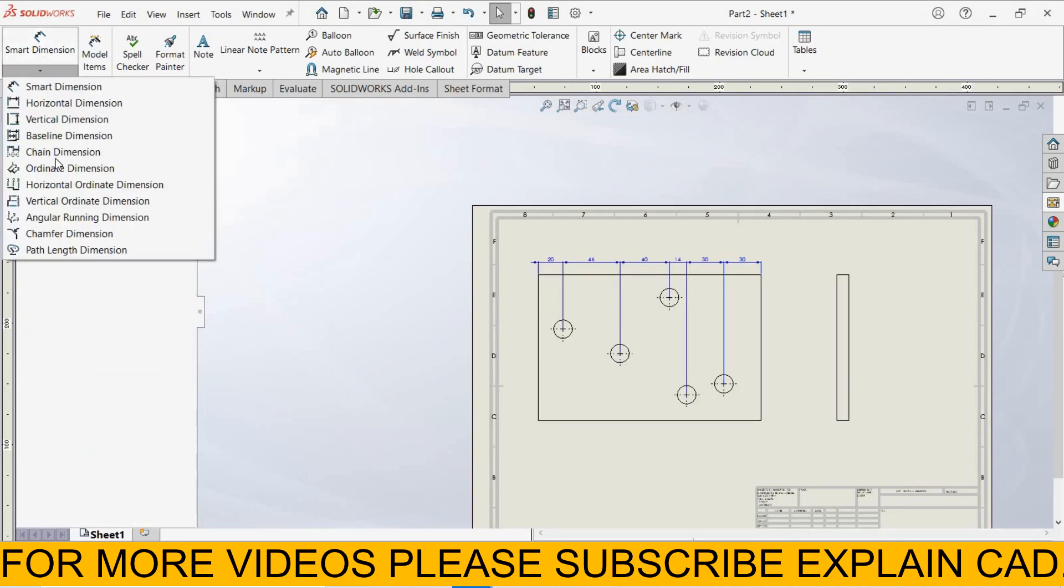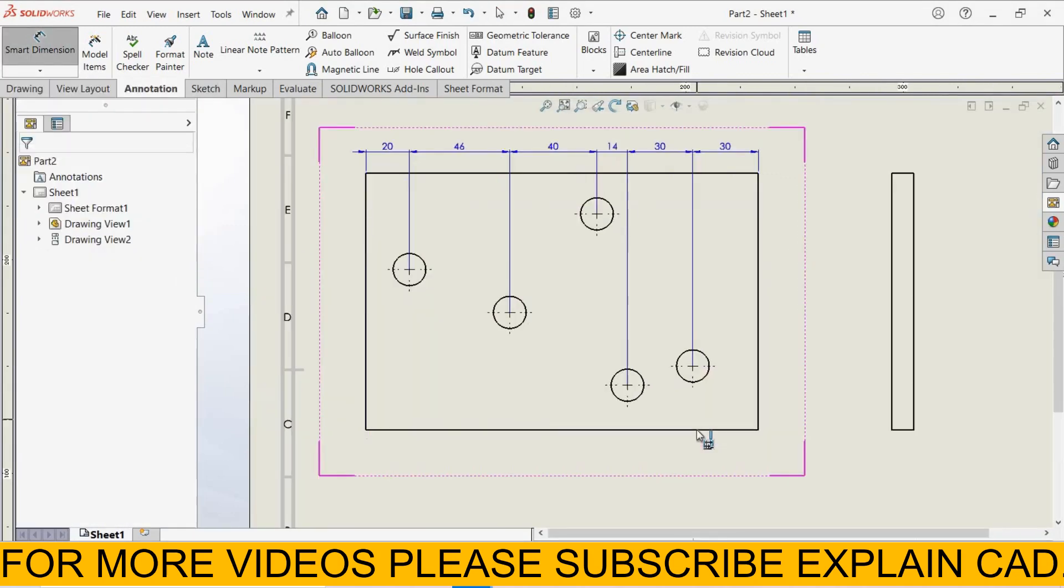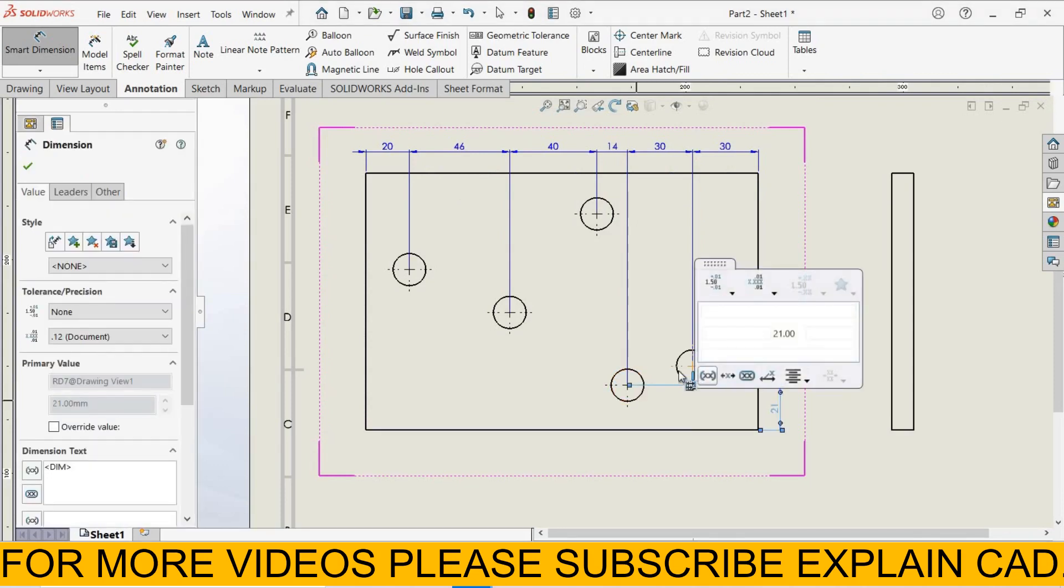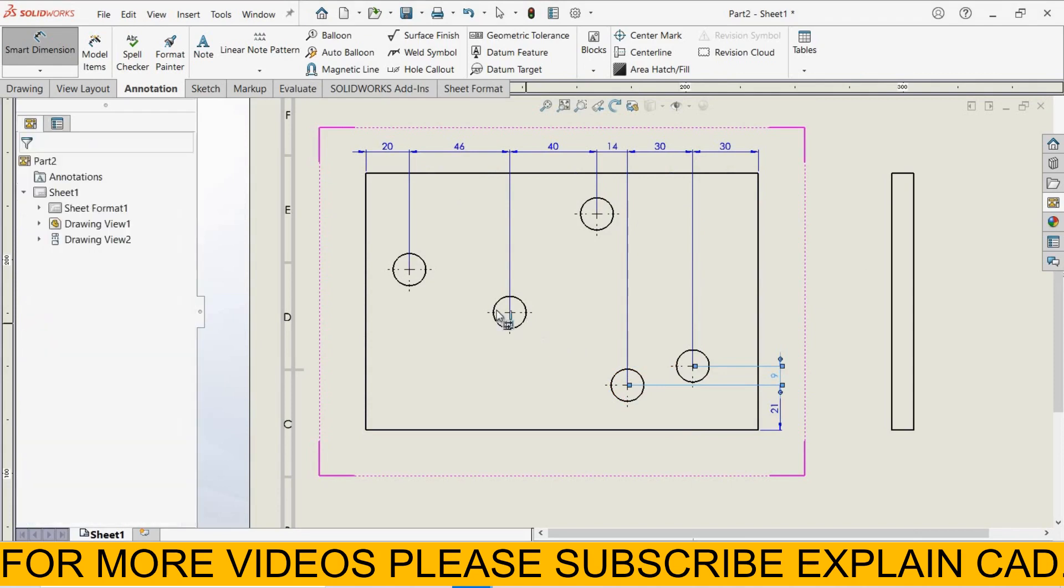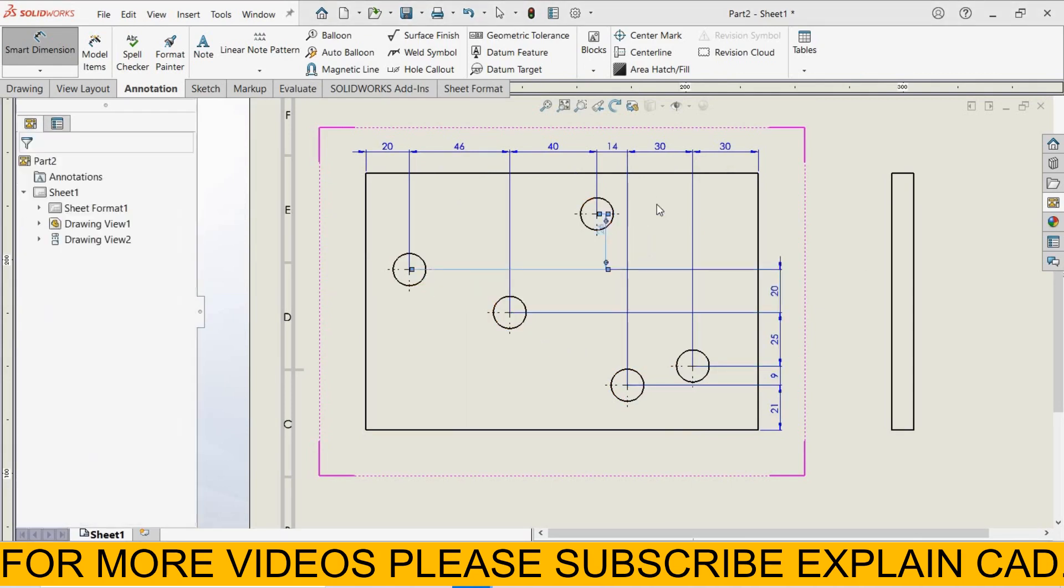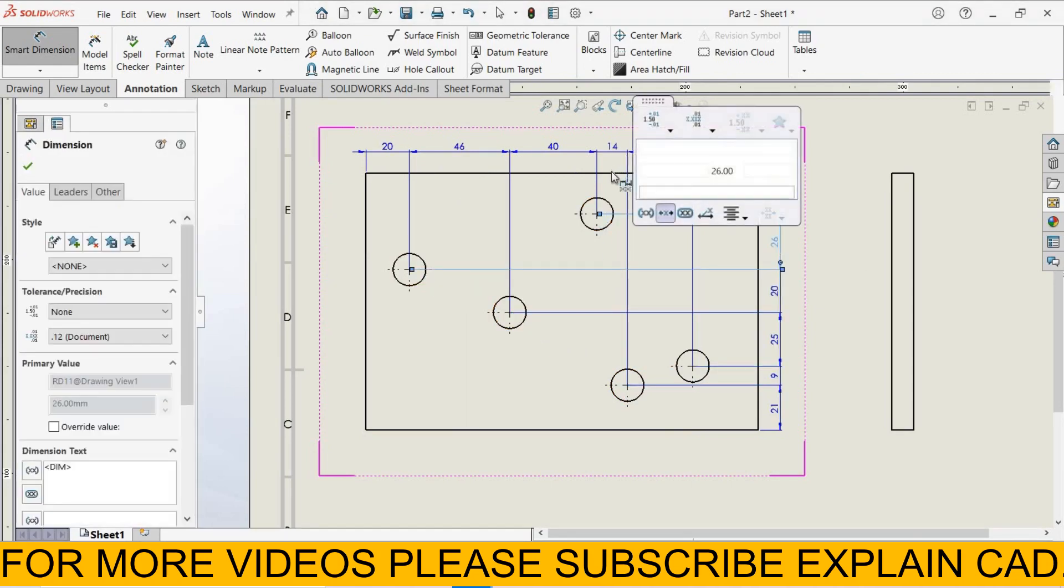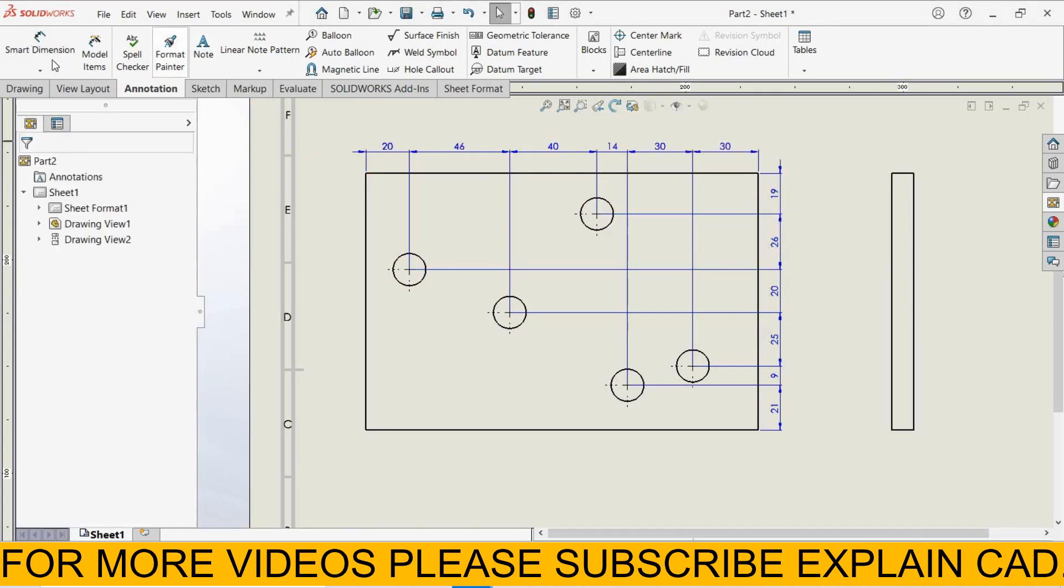For vertical, again select Chain Dimension. Select this line, this circle, this circle, and select this line. Select ok.